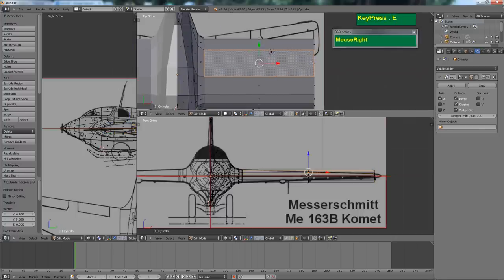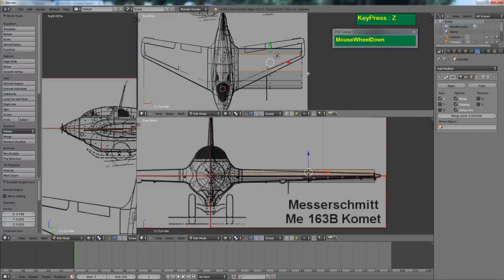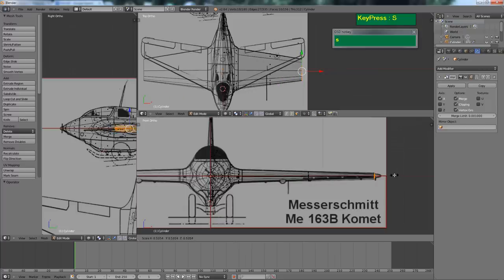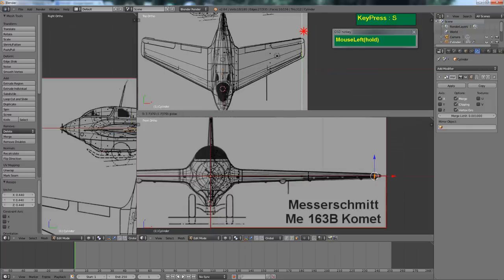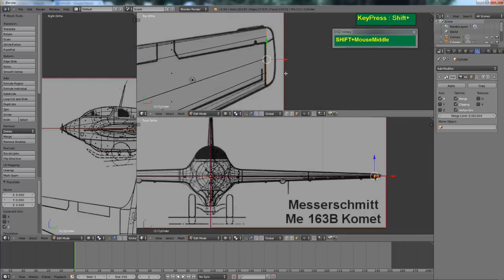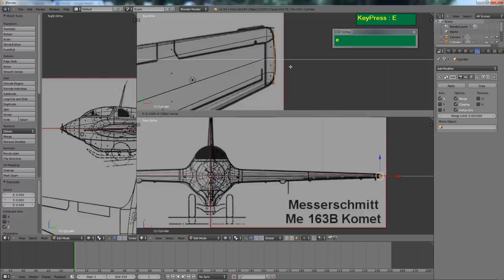Press Z to show in wireframe mode. Press Ctrl Z to go back to your last selected faces and scale it down by pressing S. Scale it down using median point, move it back slightly, scale it up a little along the Z axis to taper it down.